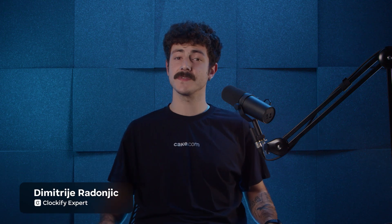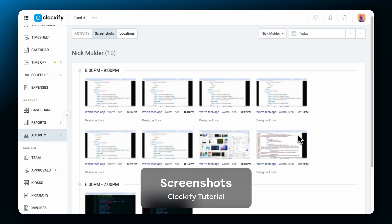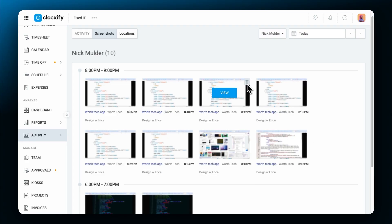Hi, my name is Dimitri and in this video we'll see how the screenshotting feature in Clockify works and how you can manage it.